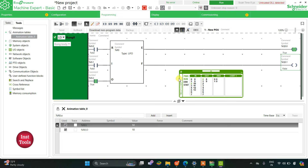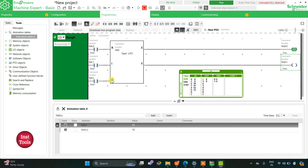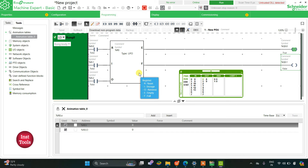Here I can reset everything using I0.0. When I turn on I0.0, all the data stored via I0.1 and the current retrieval value showing via I0.2 will be reset. When I turn on I0.0 everything gets reset, so we need to add elements once again. This was the use of LIFO — thank you for watching.